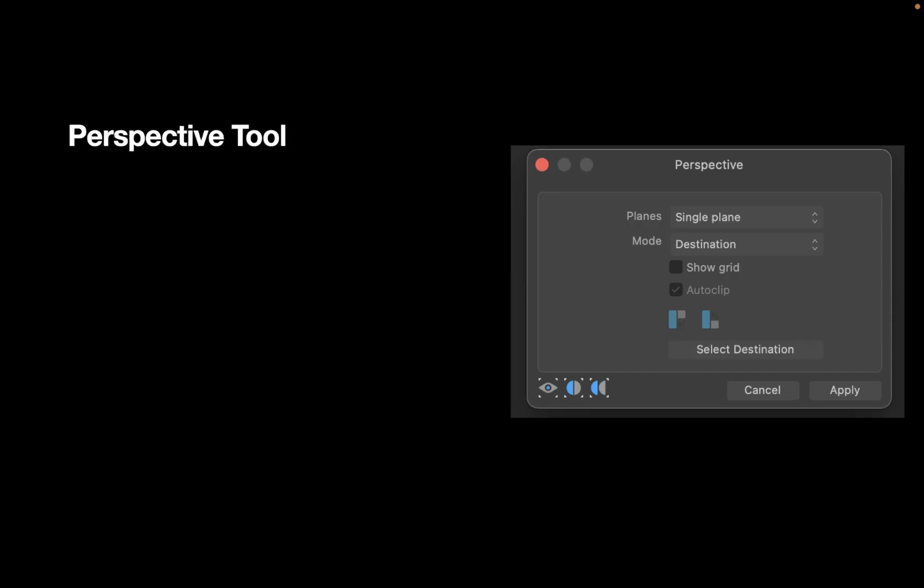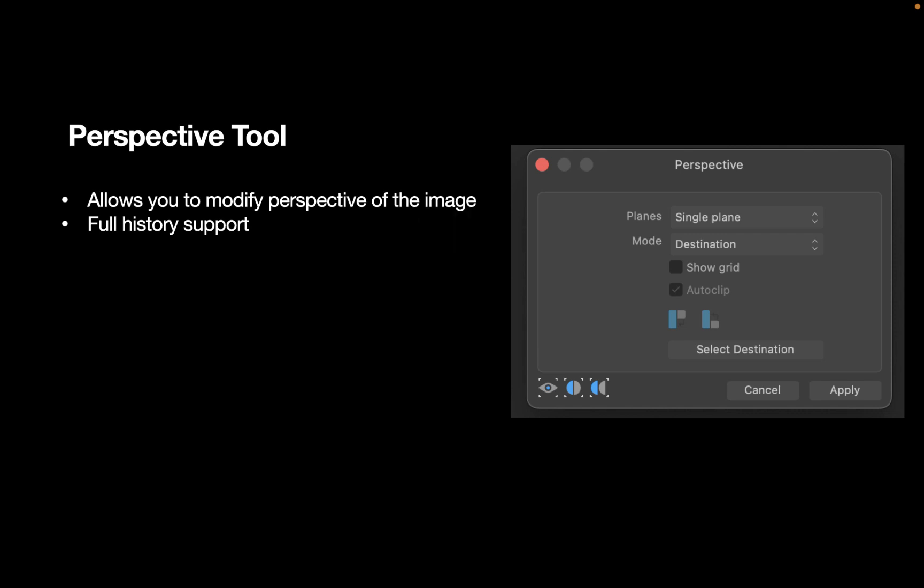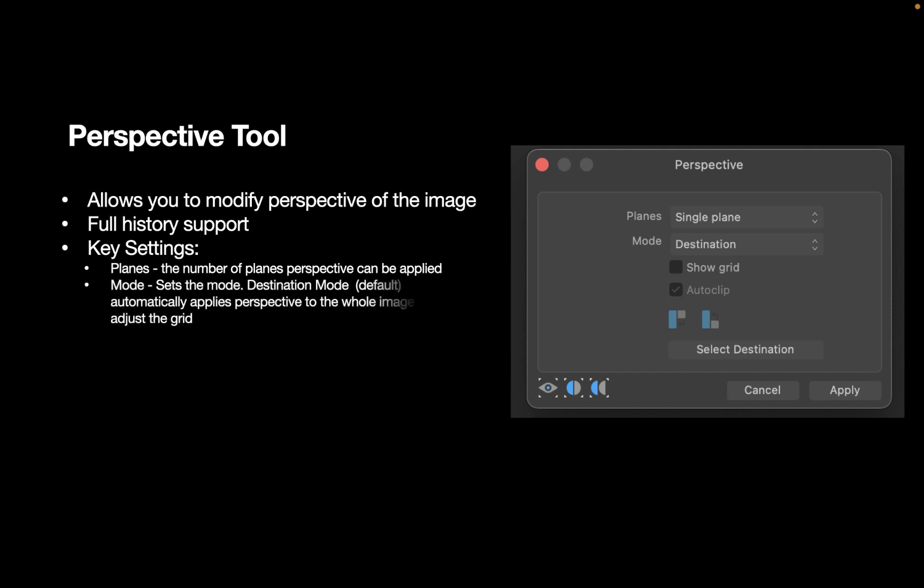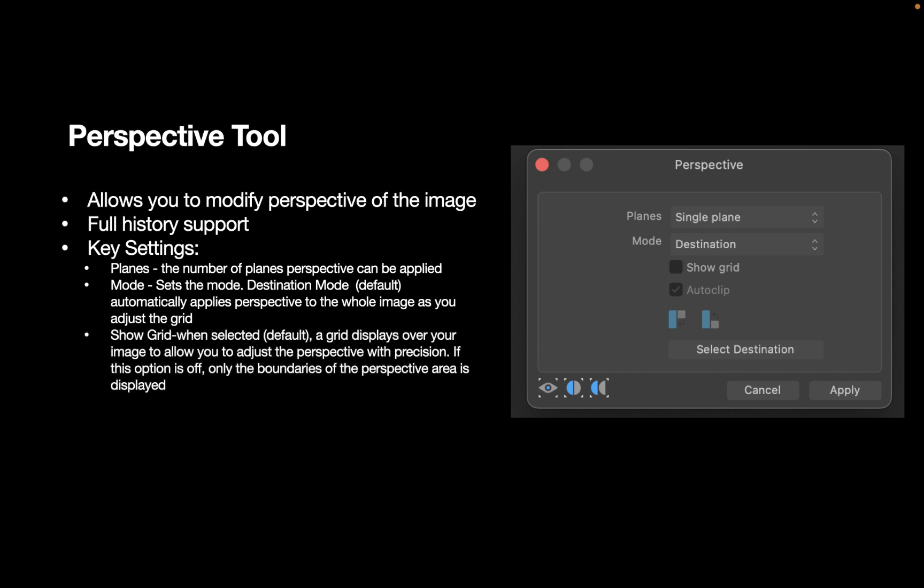So what is the perspective tool? The perspective tool allows you to modify perspective of the image. It allows for full history support, which means you can go back and correct errors if you make them. It has certain key settings. The plane setting lets you set the number of planes the perspective tool can be applied. It has a destination mode, which is the default, and automatically applies perspective to the whole image as you adjust the grid. The show grid setting will allow you to display a grid over your image to adjust perspective with precision. If this option is off, only the boundaries of the perspective is displayed.